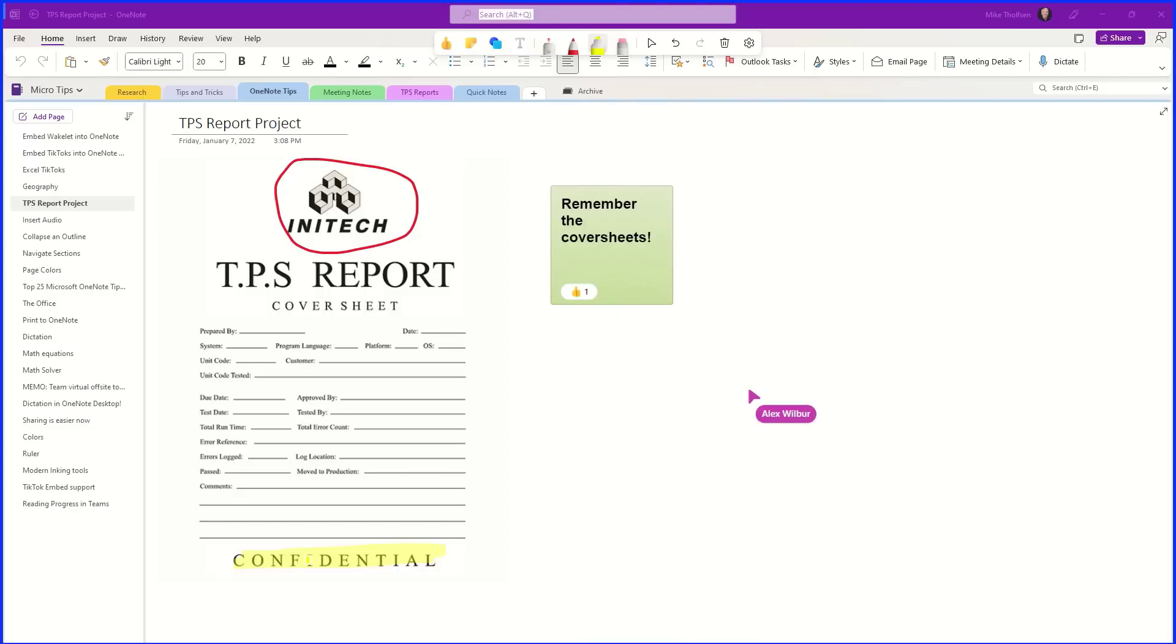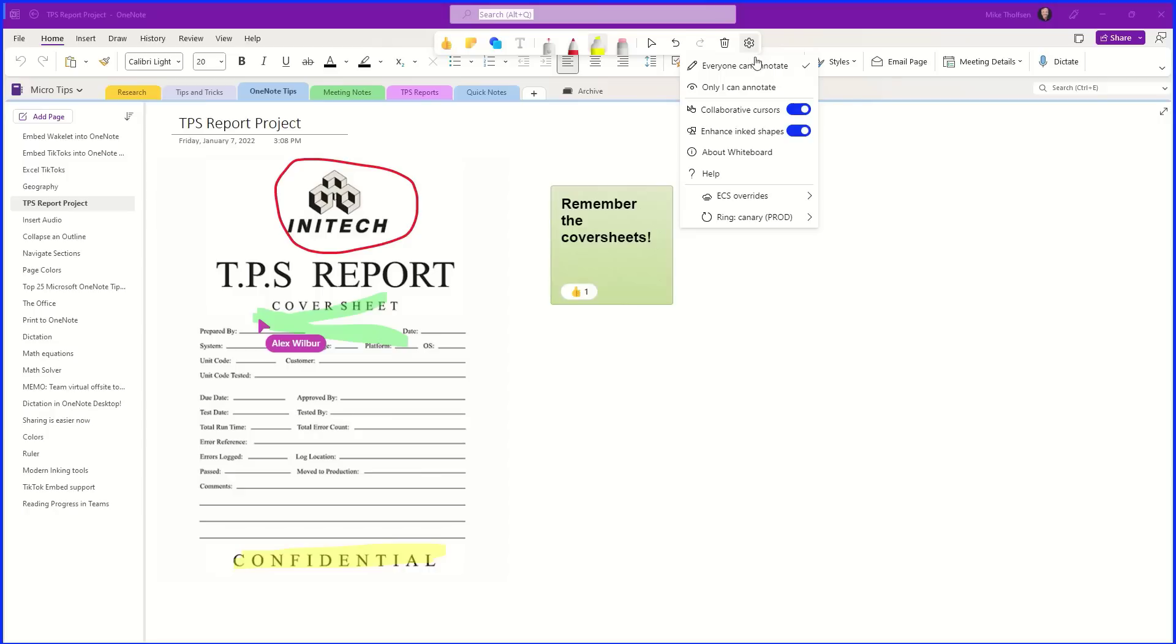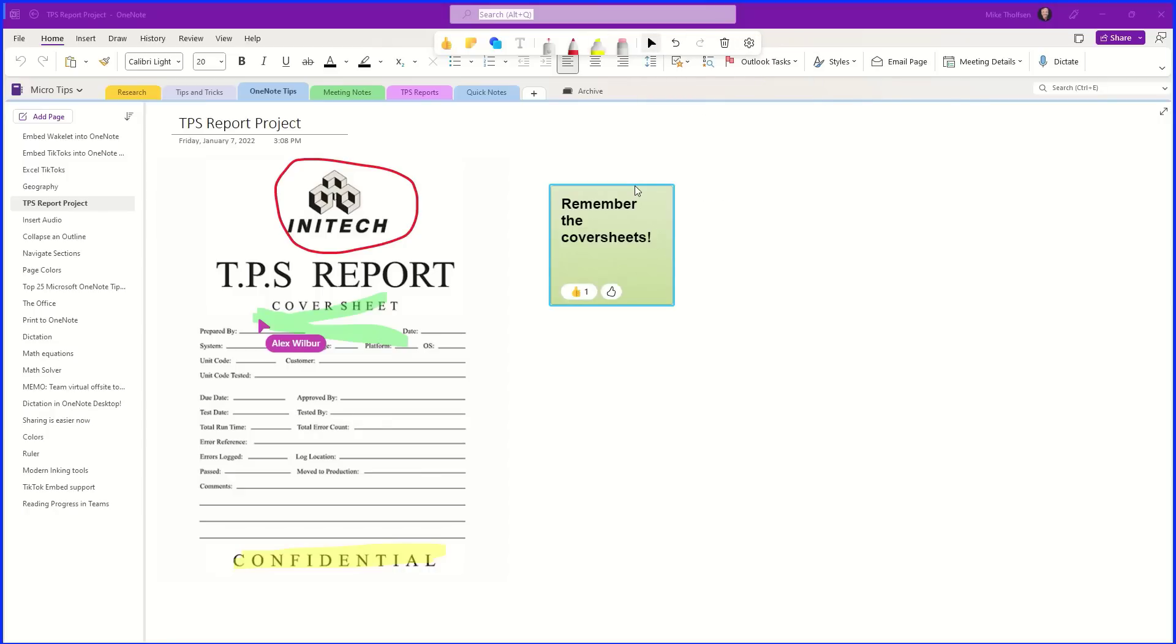Now other people in the meeting can do things too. Alex here is going to click to add a sticky note. He will say remember the cover sheets, and you can do things like give a thumbs up. Alex can do whatever he wants at the same time, and it looks like he's going to highlight the cover sheets because those are super important.